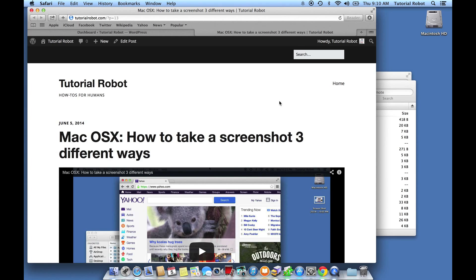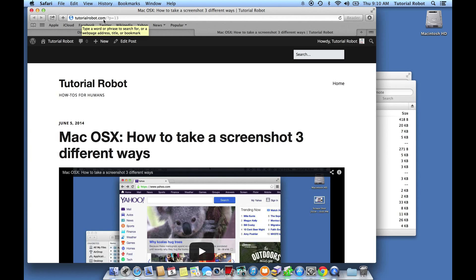In this video, we're going to be changing the permalink structure on WordPress — changing how the links work. I've just got a page open on our WordPress site here. You can see the URL is not so great: it's tutorialrobot.com slash question mark P equals 13.